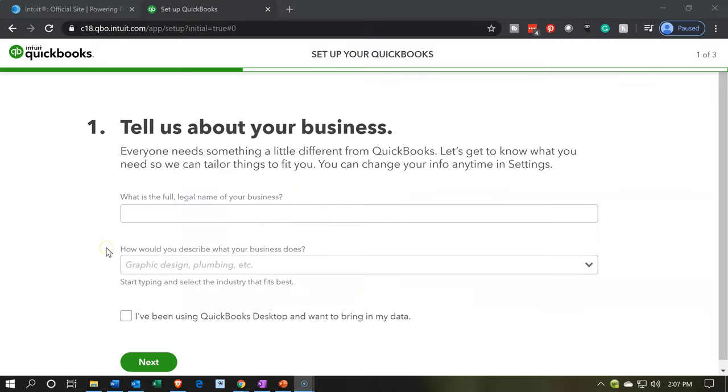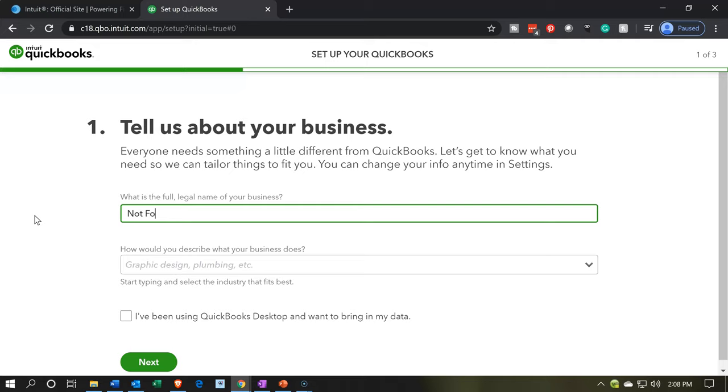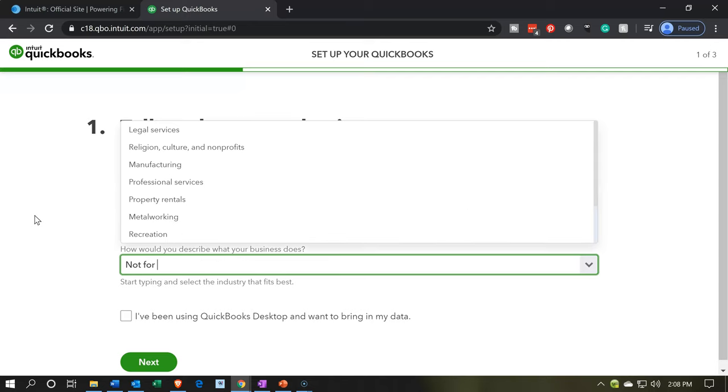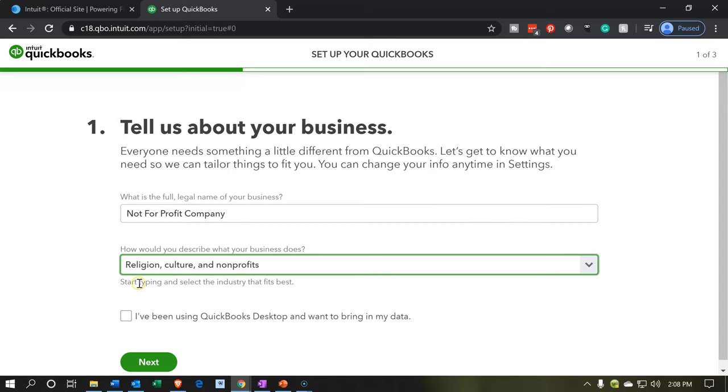Then it says, tell us about your business. Everyone needs something a little different from QuickBooks. Let's get to know what you need so we can tailor things to fit you. You can change your information in the settings later. So we're going to set up our name and basic information to set up the file. I'm going to say this is going to be not for profit company. So it's obviously a generic name. If you want to follow along, we're having a generic name for our not for profit. How would you describe the business and what it does? I'm going to select the religion, culture, and not for profit.